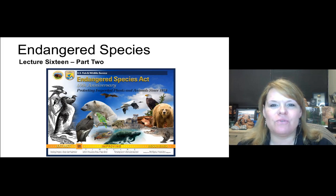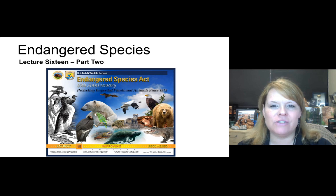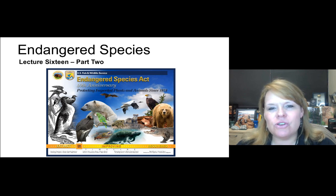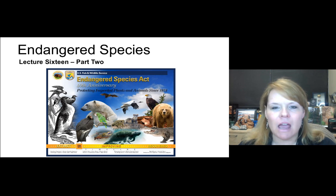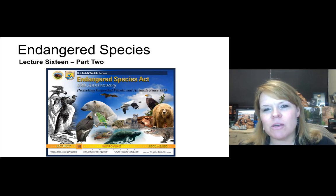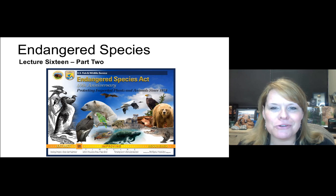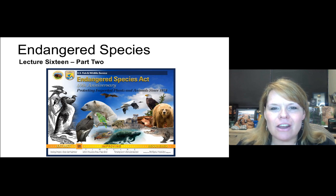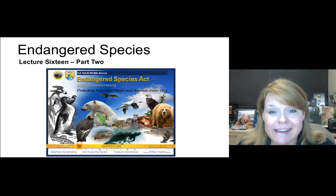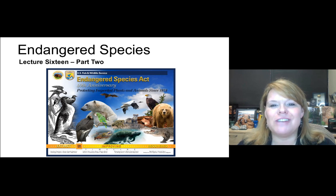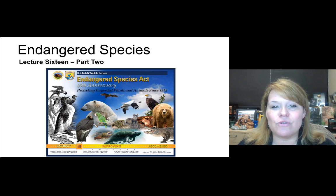Welcome back, environmentalists, for part two of lecture 16 on endangered species. Coming back to us now, let's sponsor our endangered species with some good data and understanding about the ESA and the Red List.